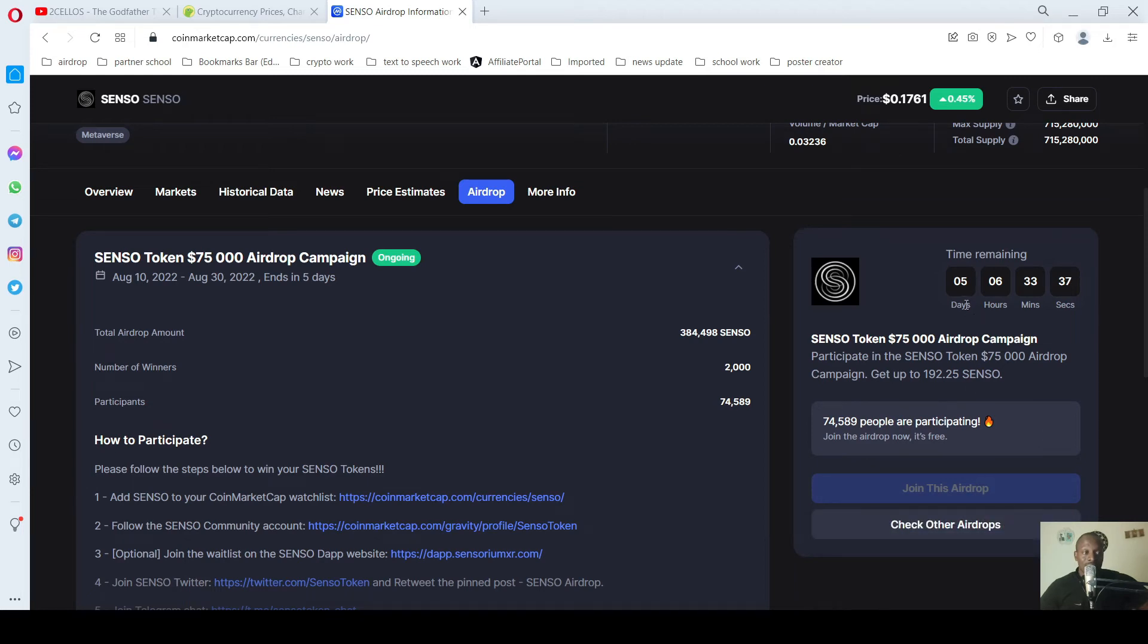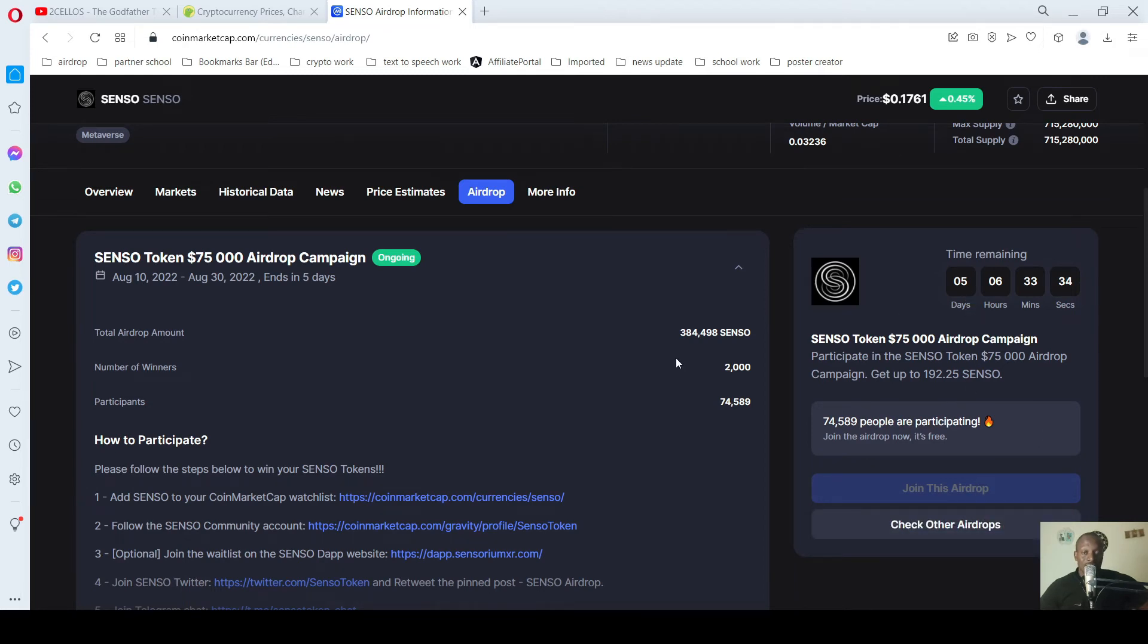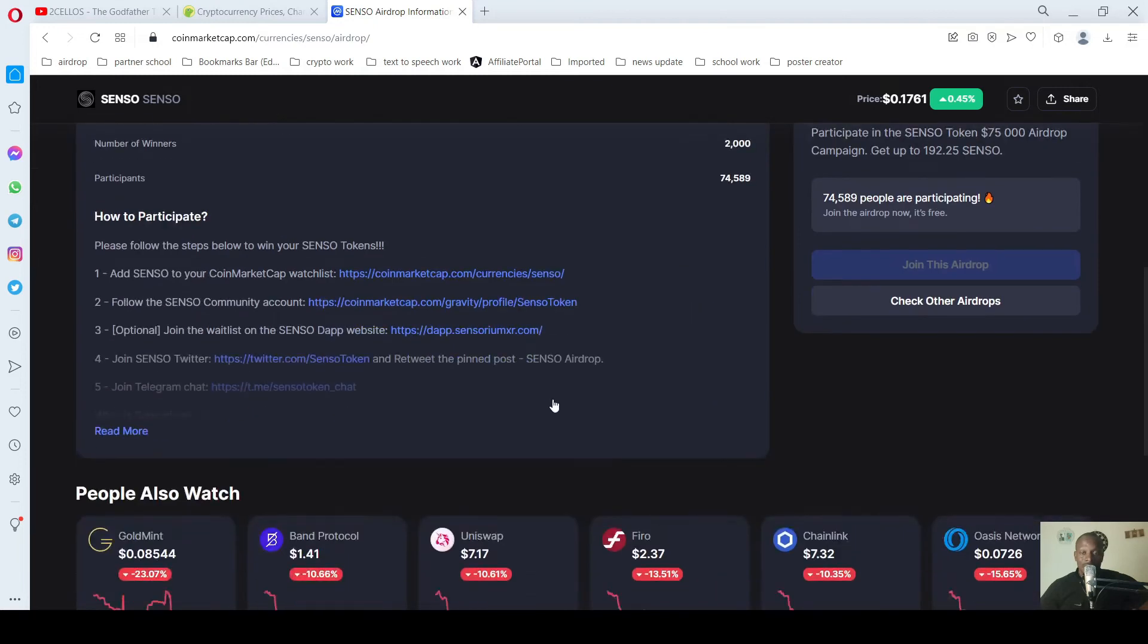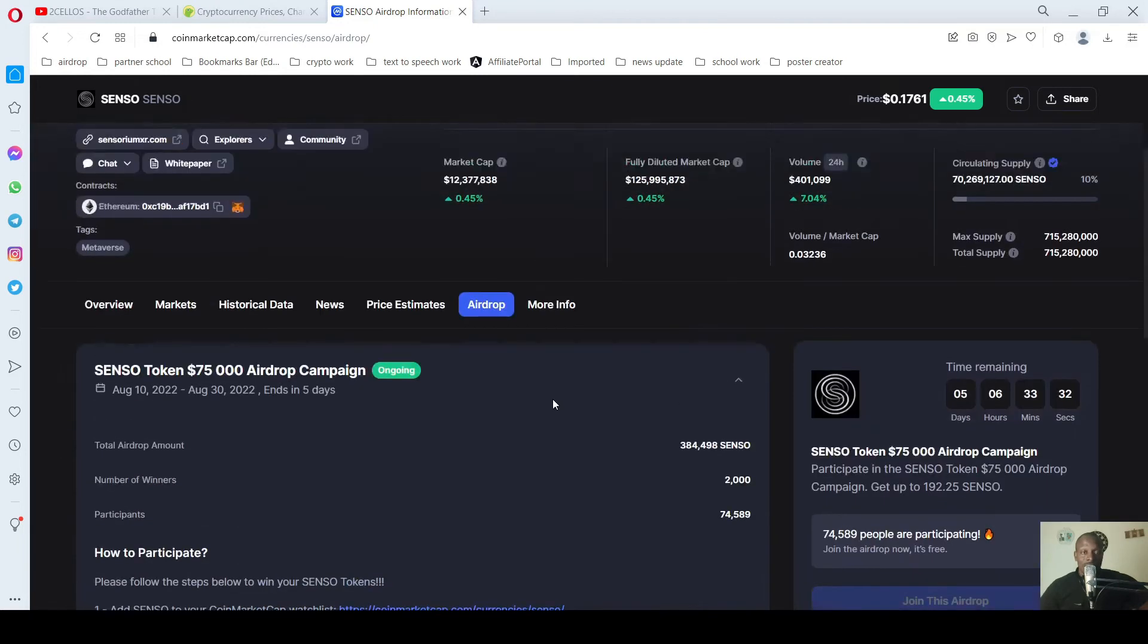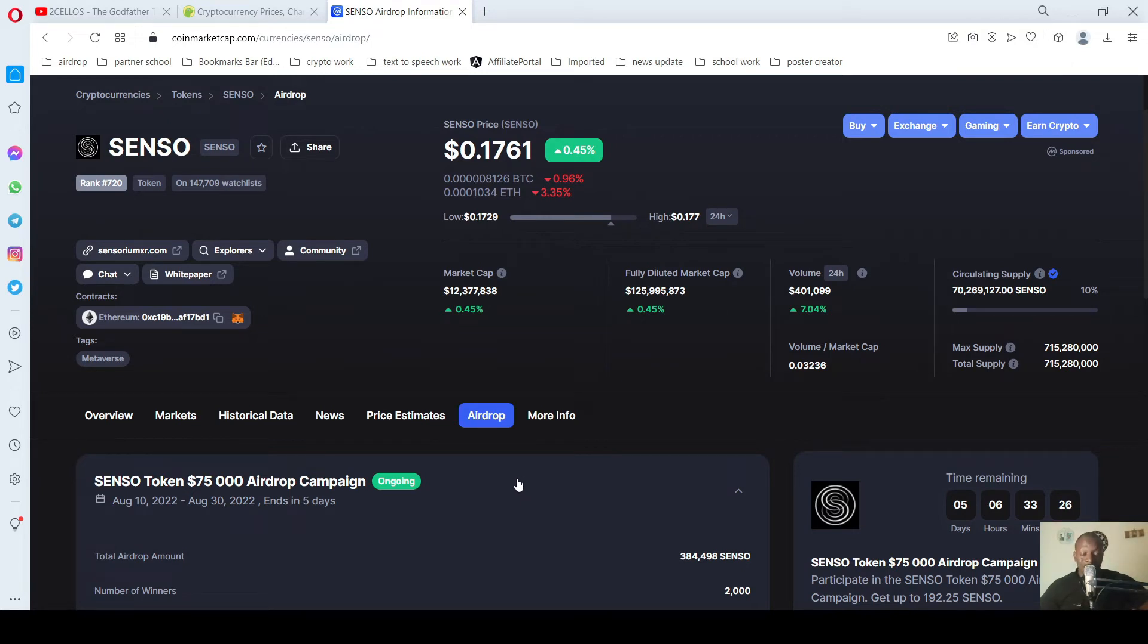You can see you have only five days left. So this is a way you can participate in airdrops on CoinMarketCap.